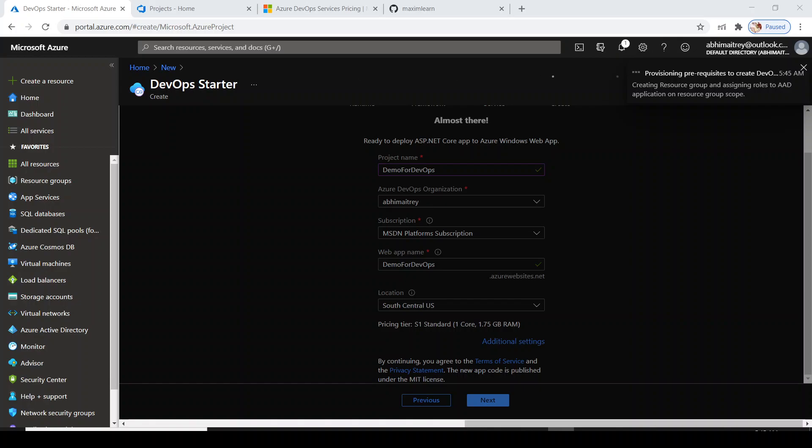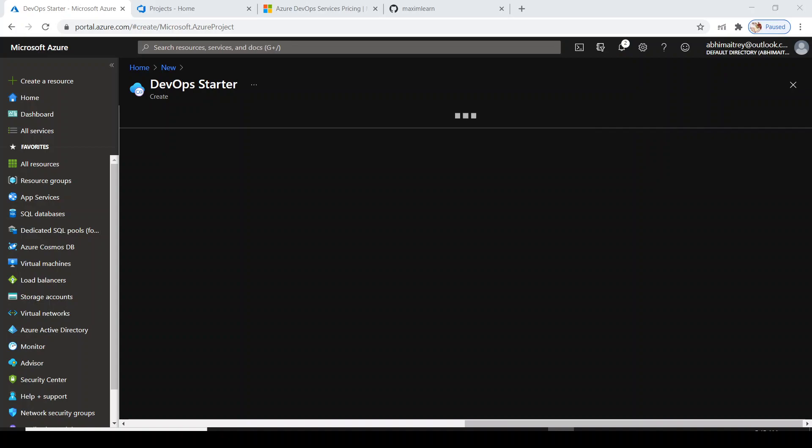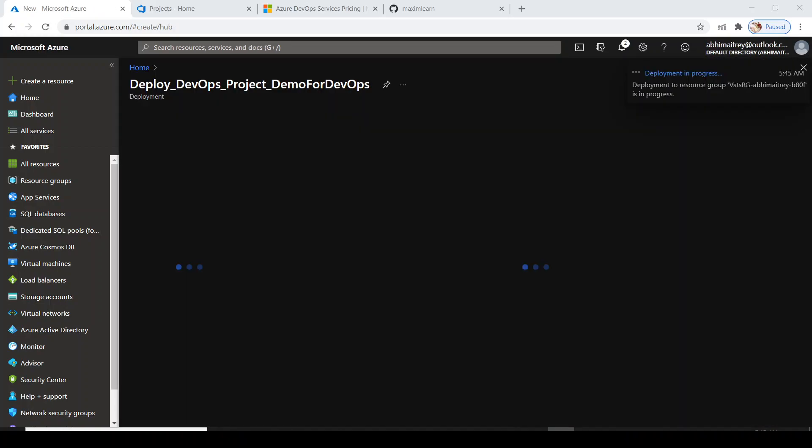You can even start with your own code, your own application. For this demonstration, I am using the ready-made code - I am not writing any code for this particular demo.